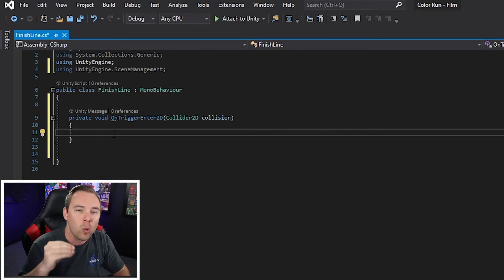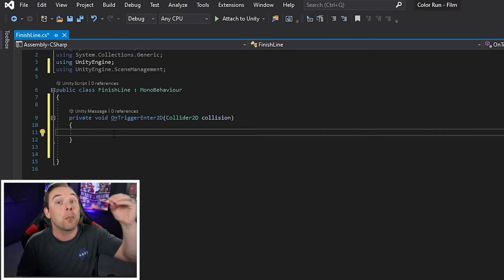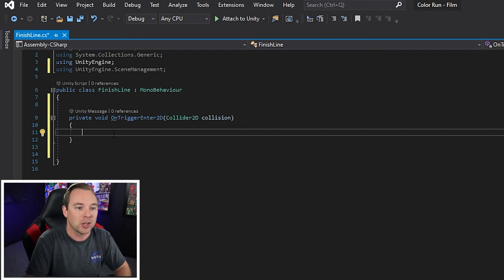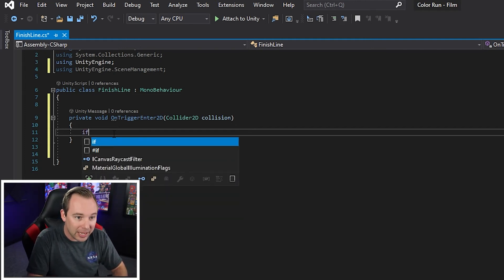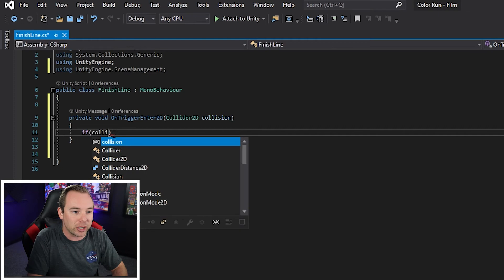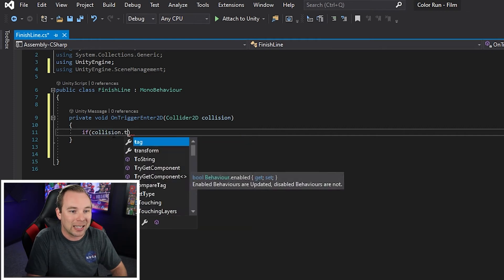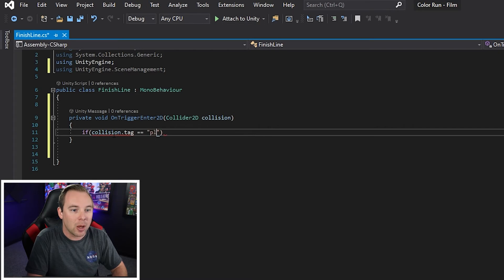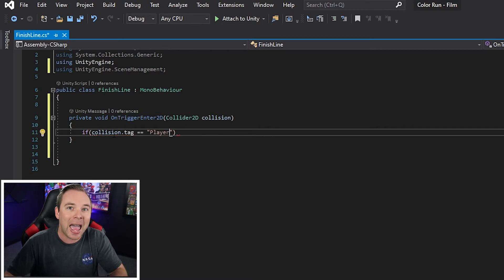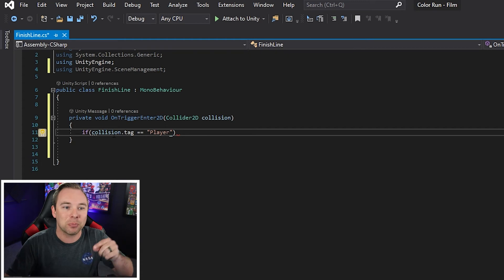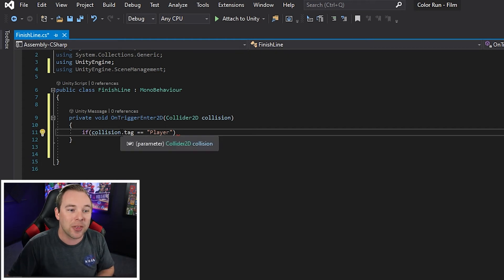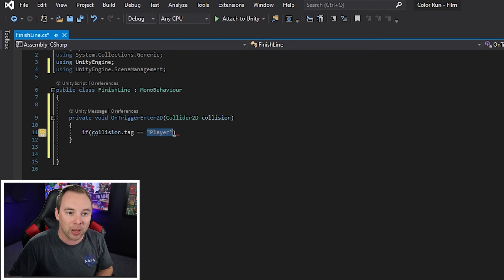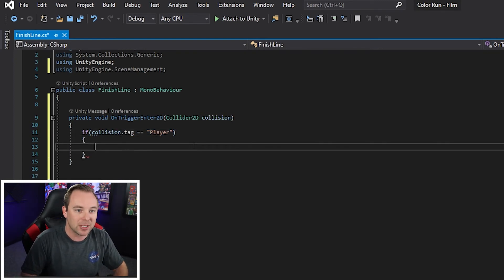So we only want it to trigger the next level if the player is the one that enters the finish line. So we're going to say if collision dot tag equals equals player. We tagged our player as player. Now we're saying if the thing that collided with this trigger, find that tag, if it happens to be player, then do this stuff.